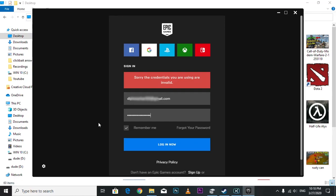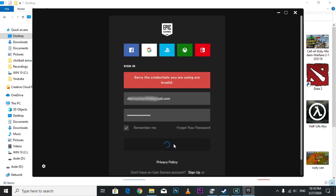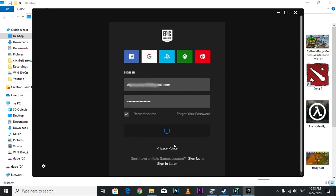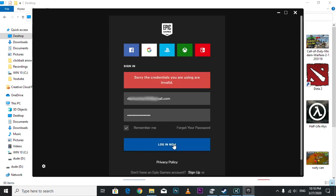Hey guys, so how to fix this problem: even though you're using the correct email and password, it keeps saying sorry, the credentials you are using are invalid. Every time you're trying to log in, it's showing you the error message as you can see. I'll give you two possible ways to fix it.